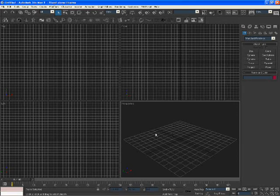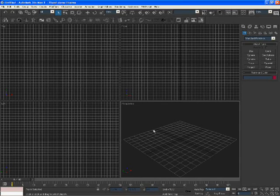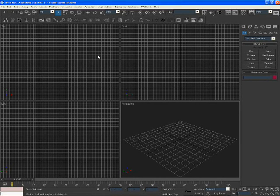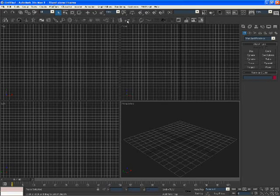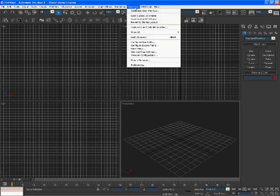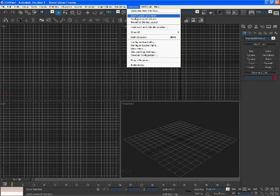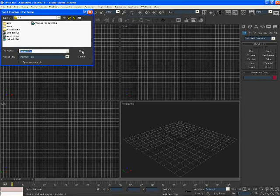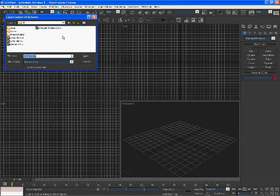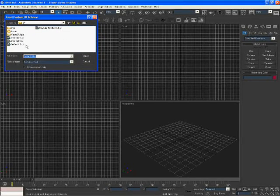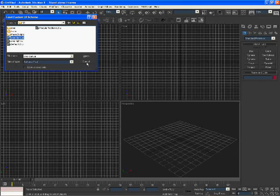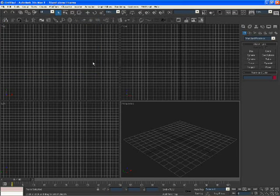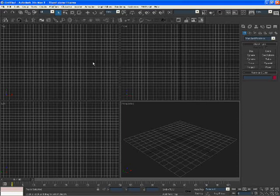When you open 3ds Max you will have your four views. Before I carry on, let me just tell you how I got my 3ds Max to look like this. You can go to Customize and click on Load Custom UI Scheme, and then here you have four different options that you can choose. I think mine is this one. Just open that and it will apply those colors and that menu to your 3ds Max.